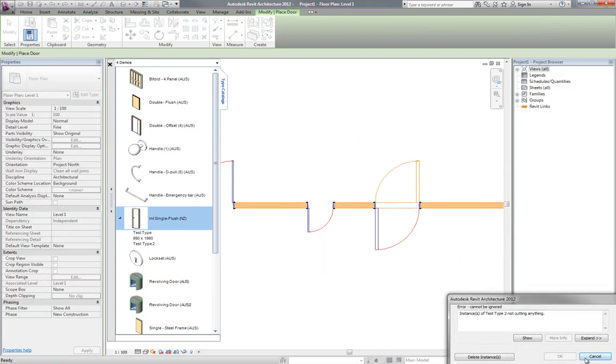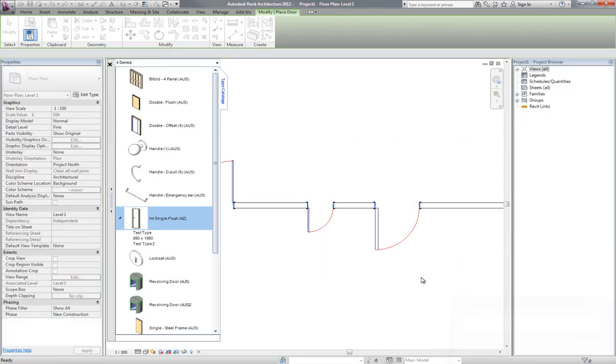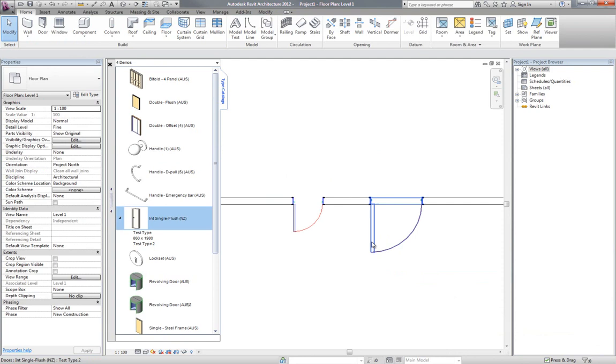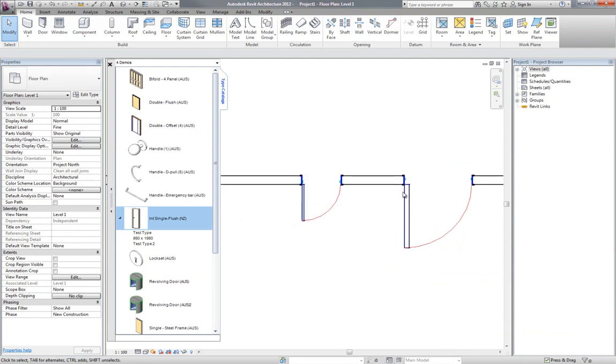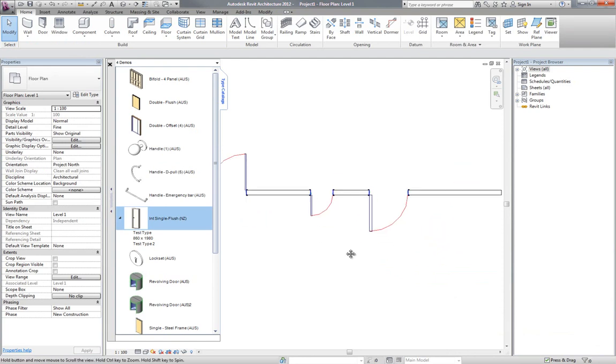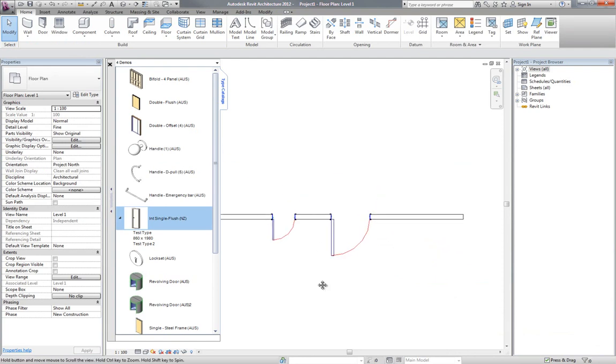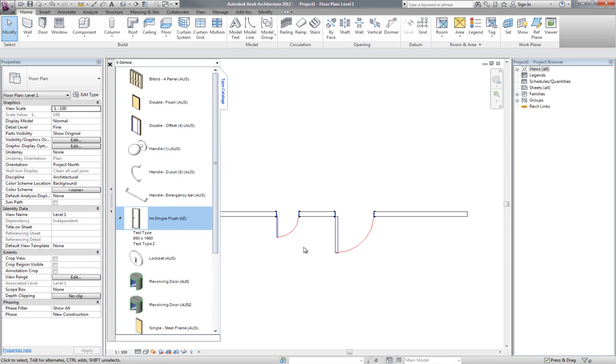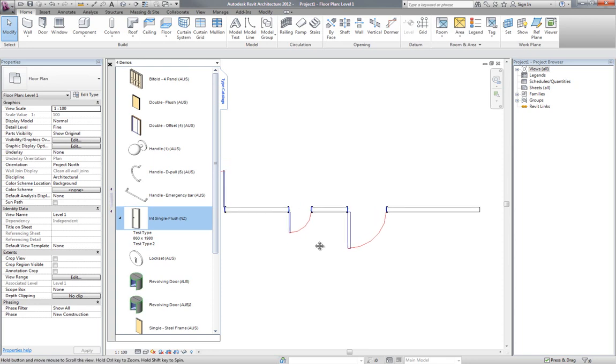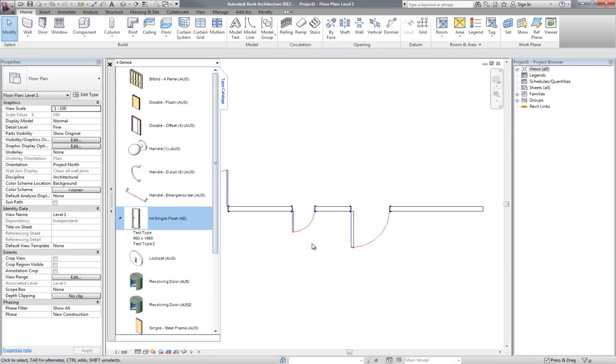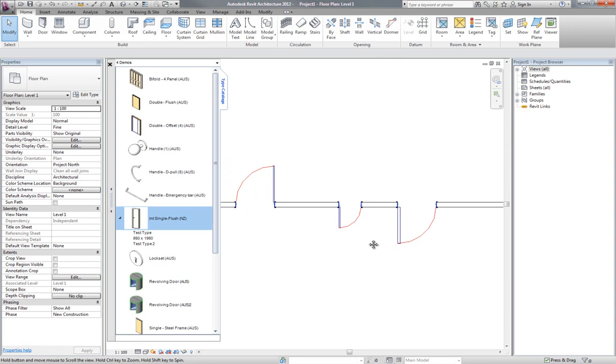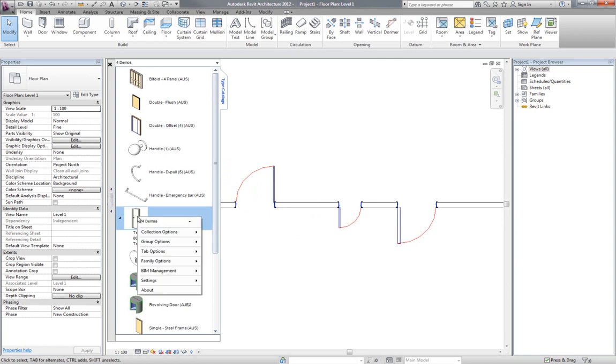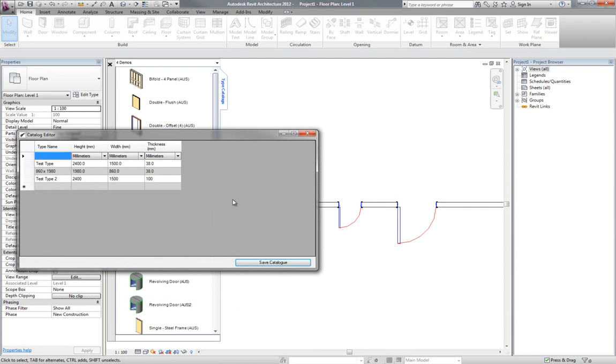There we've got the - oops, tried to put a door on top of a door. Now I'm controlling the width of the panel there as well. So it's easy to recreate the type catalog as well, and I've never needed to go into the text file and edit anything.